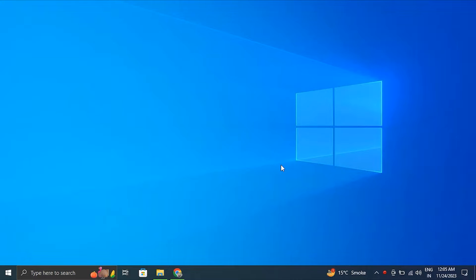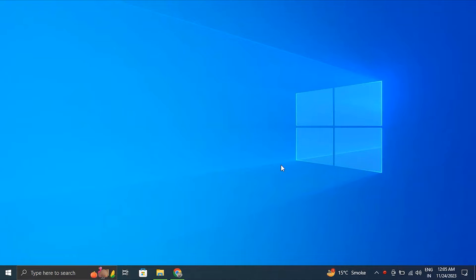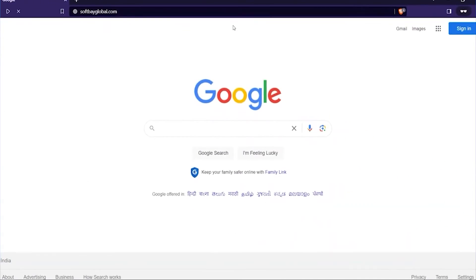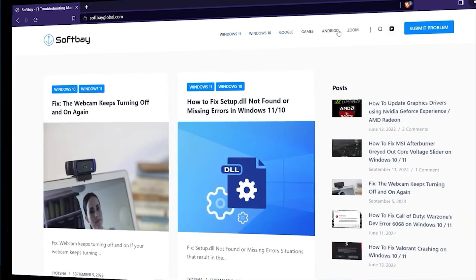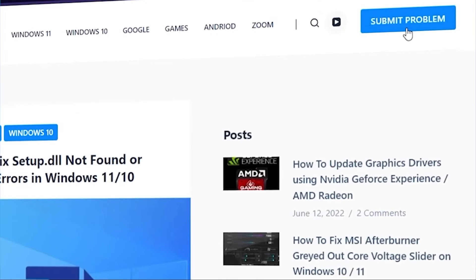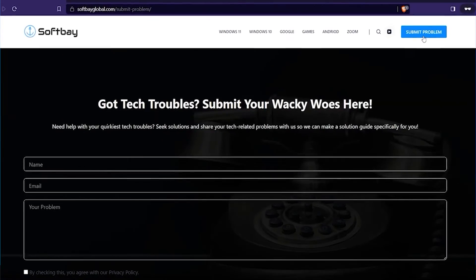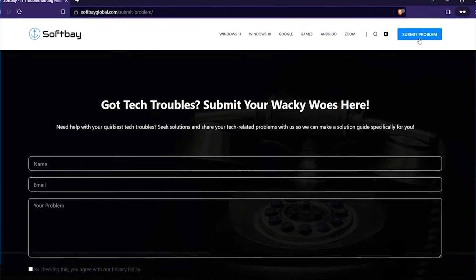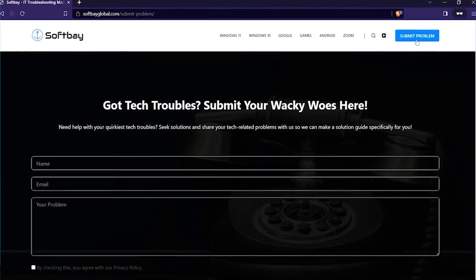Hello guys, in this video we'll tell you how to fix when memory integrity is off in Windows 10 or 11. But before we start the video, if you have any computer or software-related problems, please feel free to contact us by visiting our website and using the Submit a Problem button. Comment down below on our videos about your problem and don't worry, we'll make a video for you to resolve it.